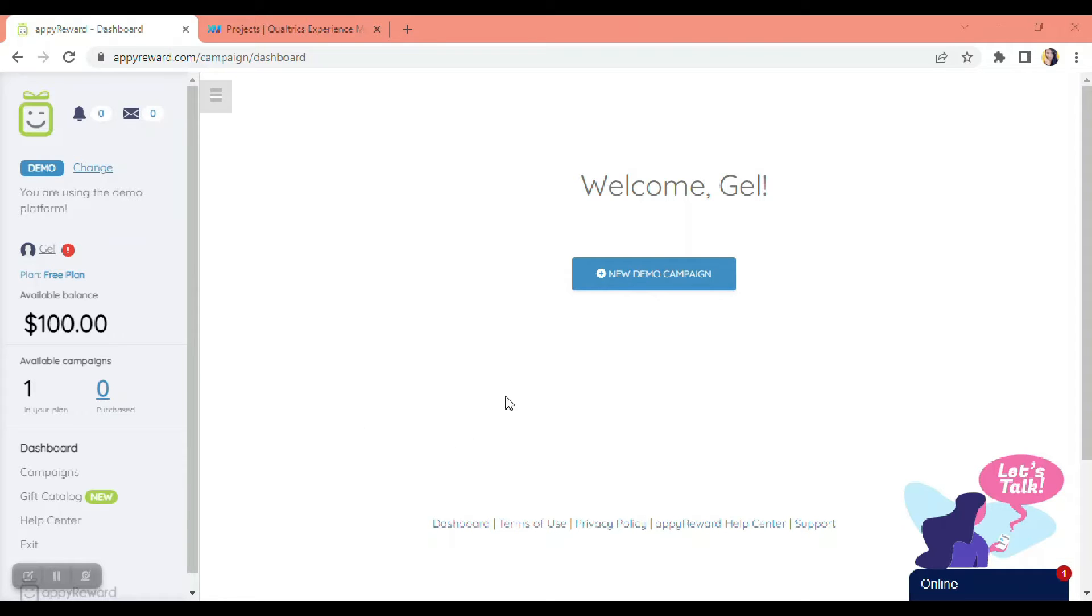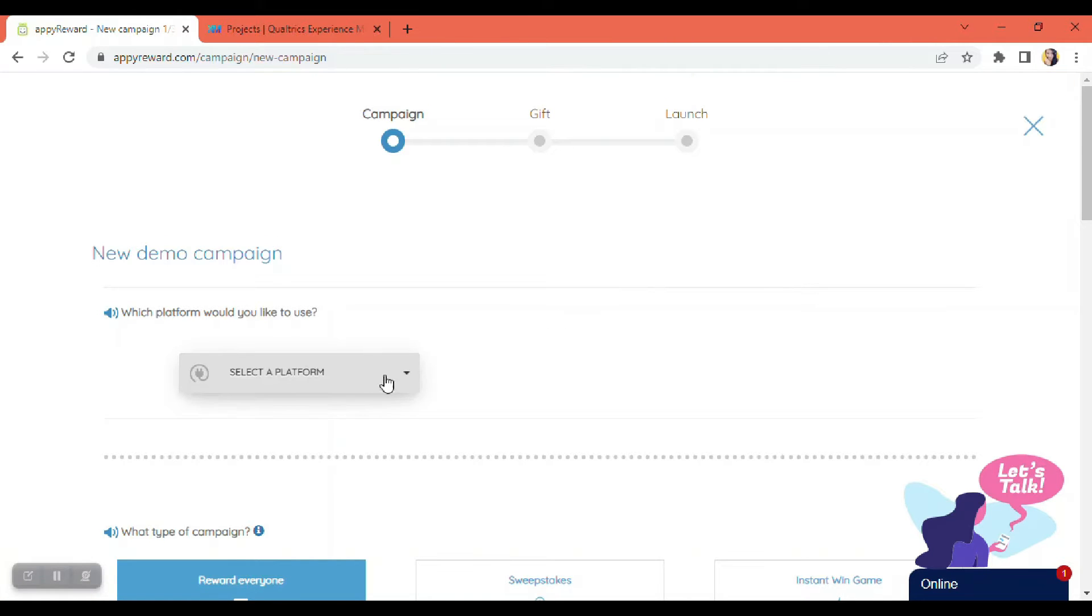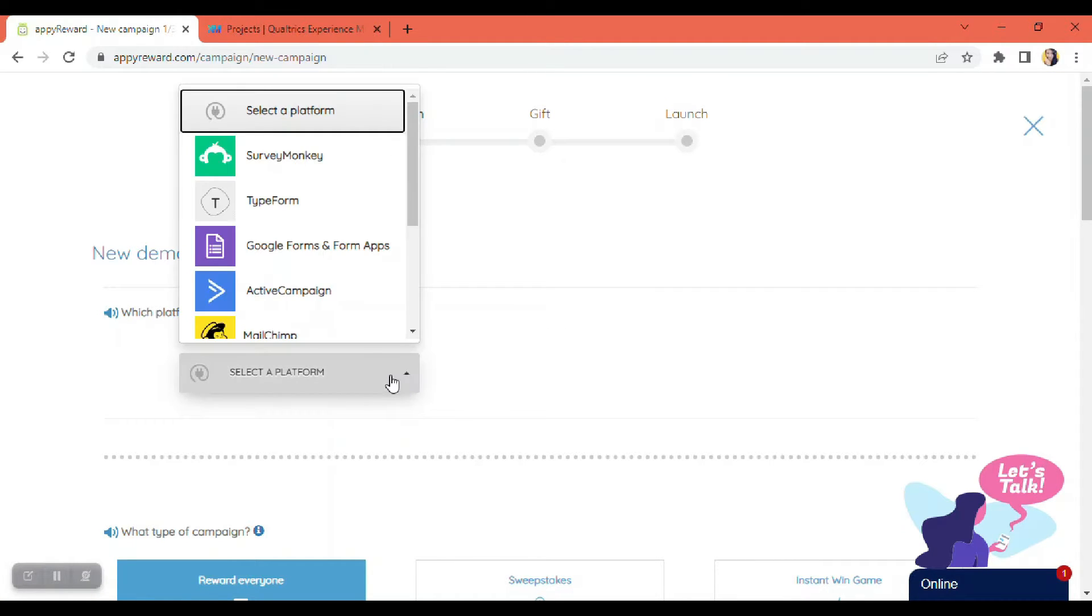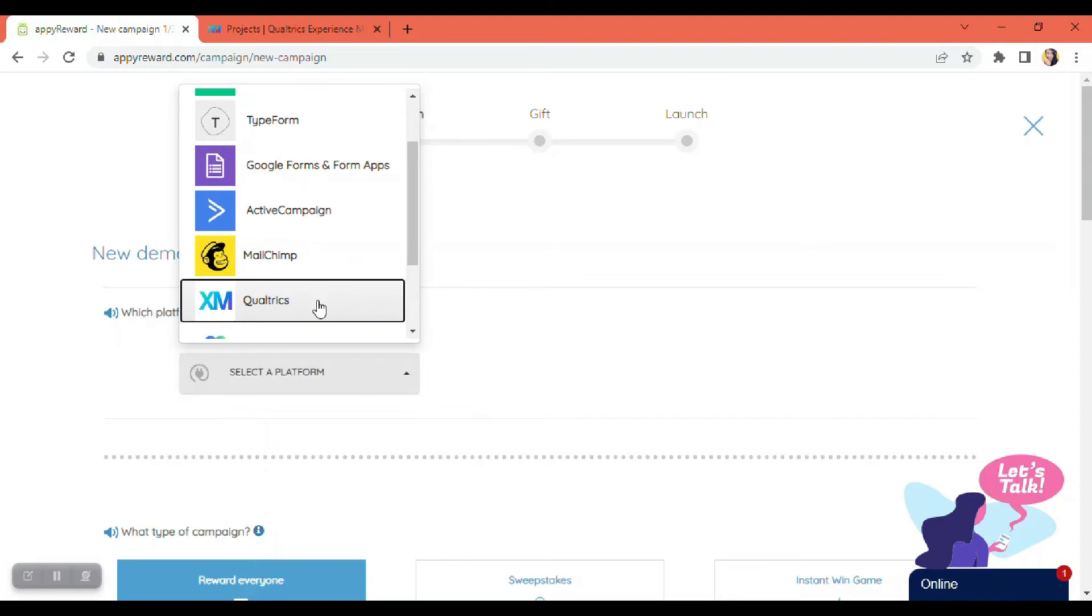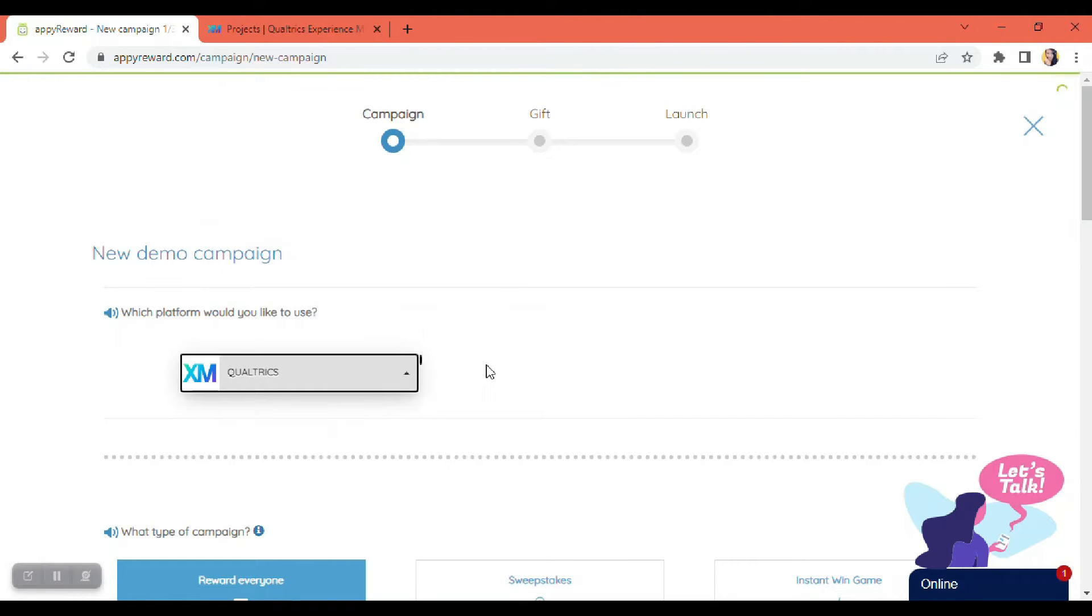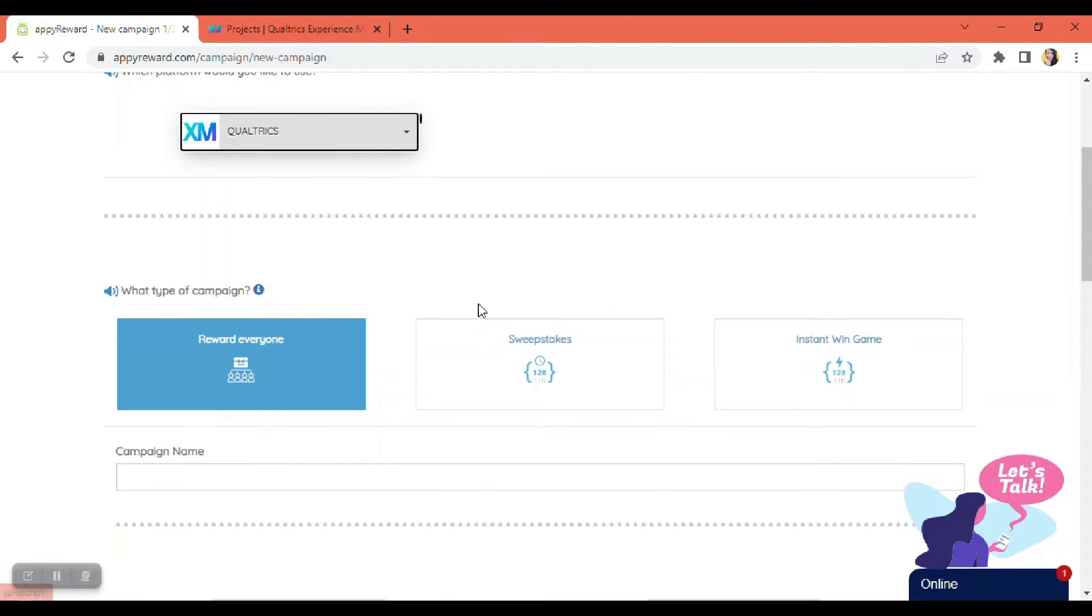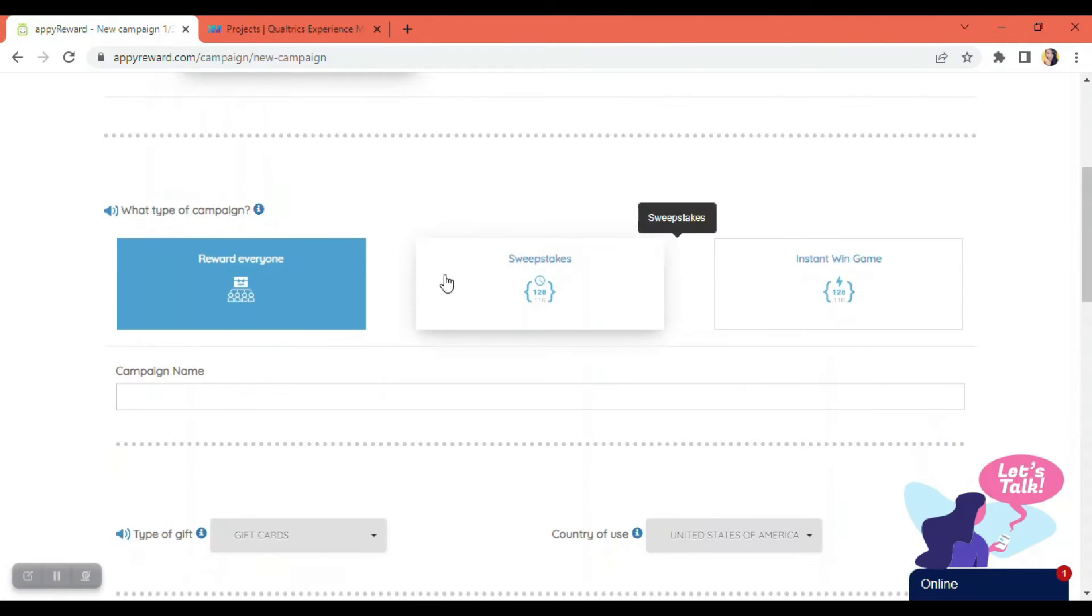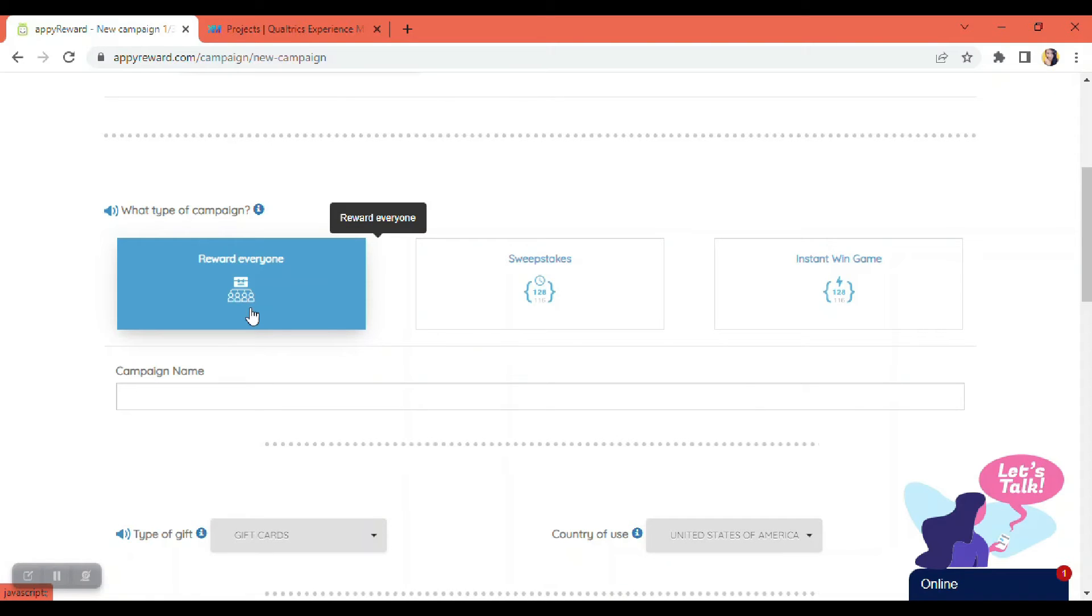Next, we're going to have to select Qualtrics here in the platform that we want to use, and also we're going to have to choose what type of campaign we're using. So here, I'm going to select reward everyone.